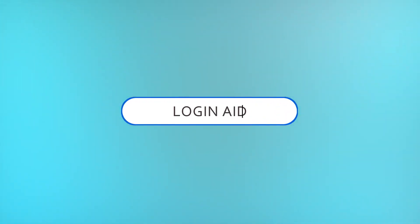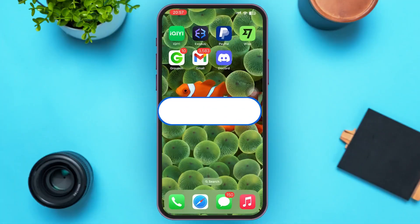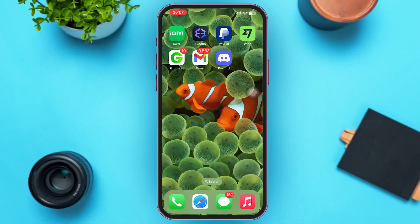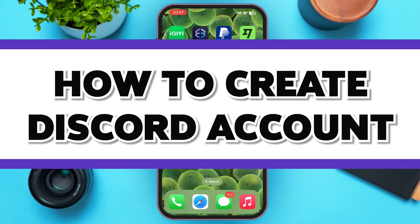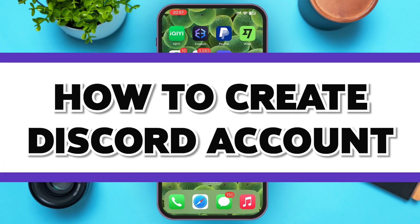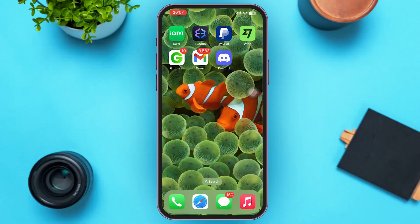Hello guys, welcome to our YouTube channel Login Aid. In today's video I'm going to guide you guys on how to create a Discord account. Make sure to watch the video till the end and you'll be able to do it in no time.